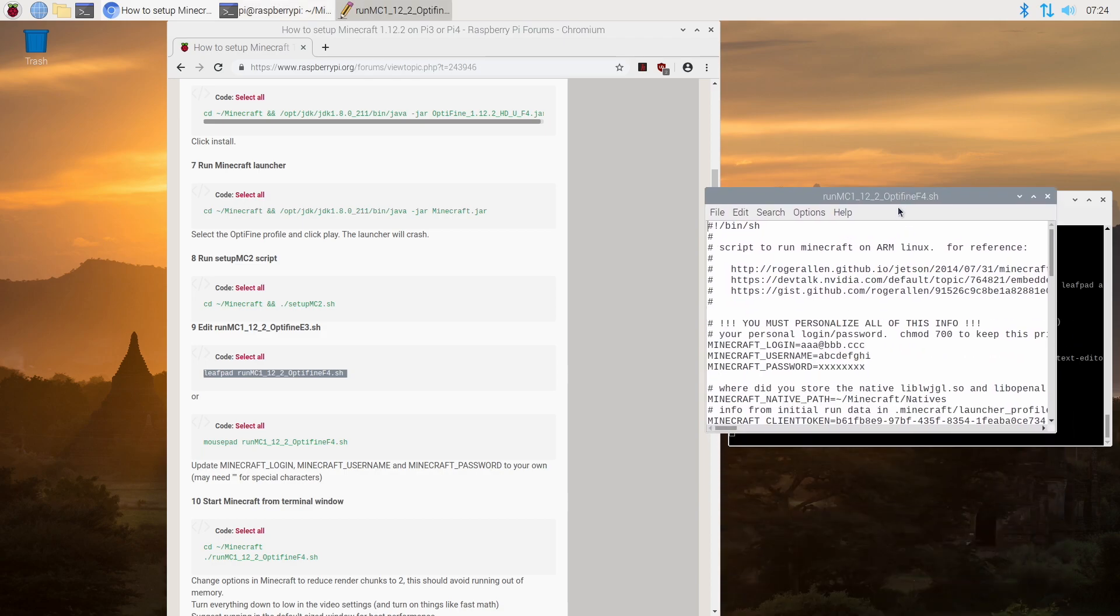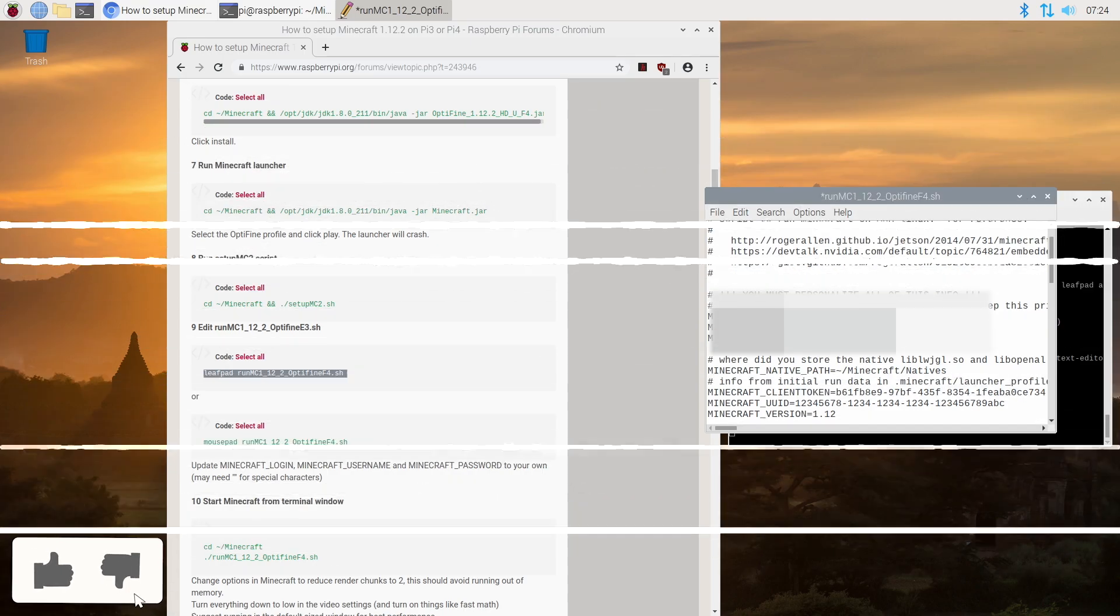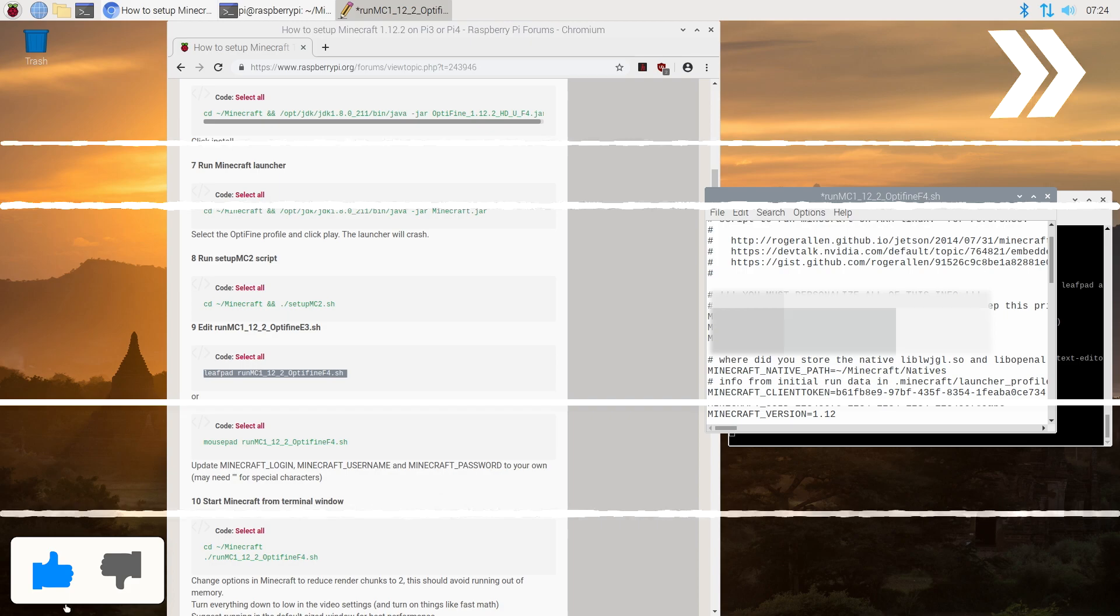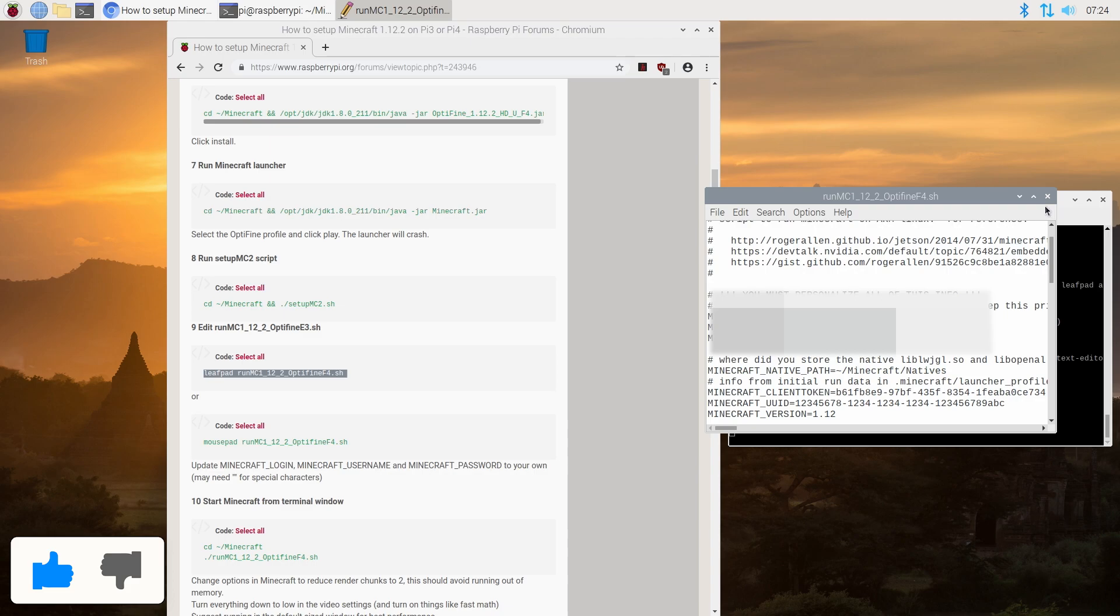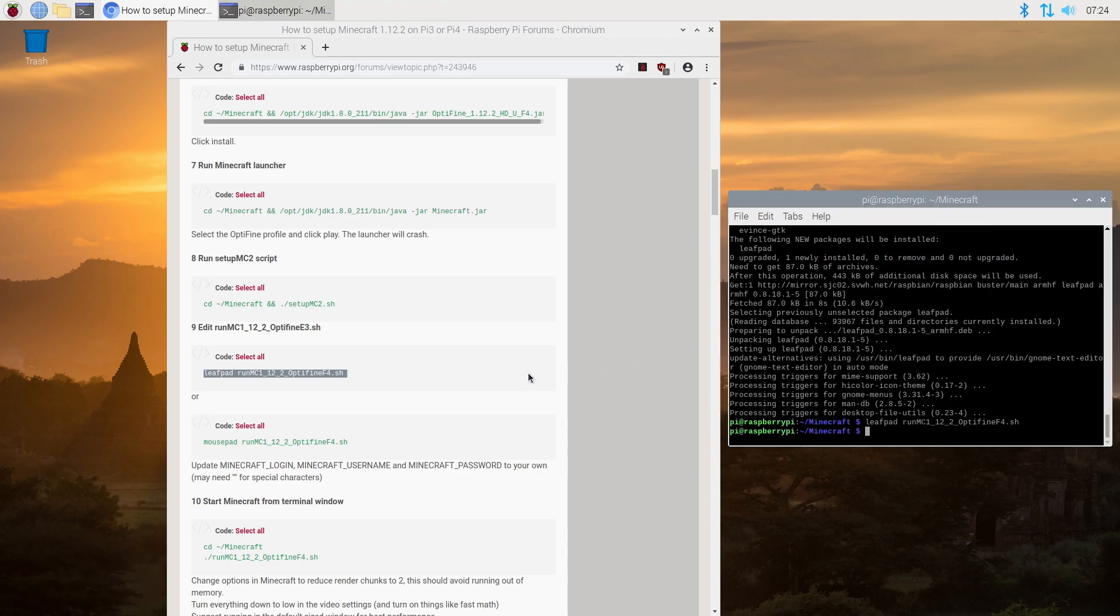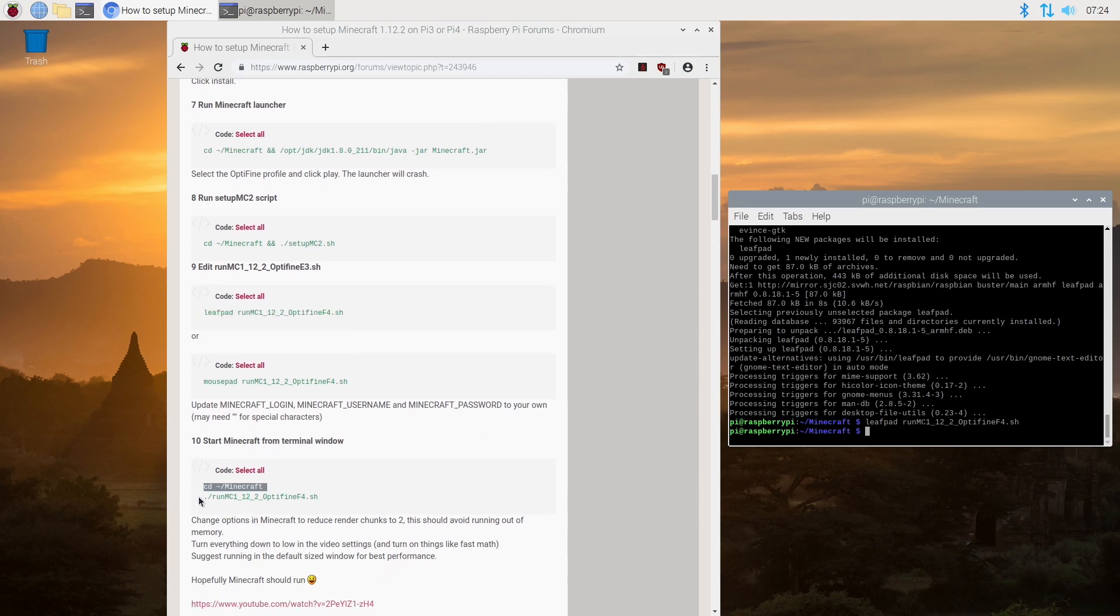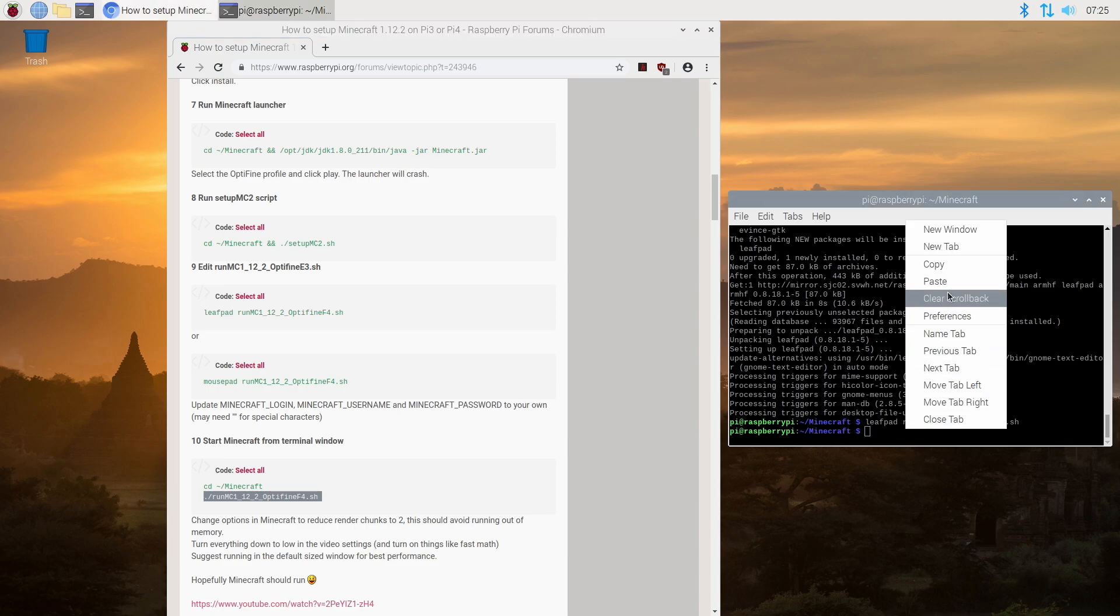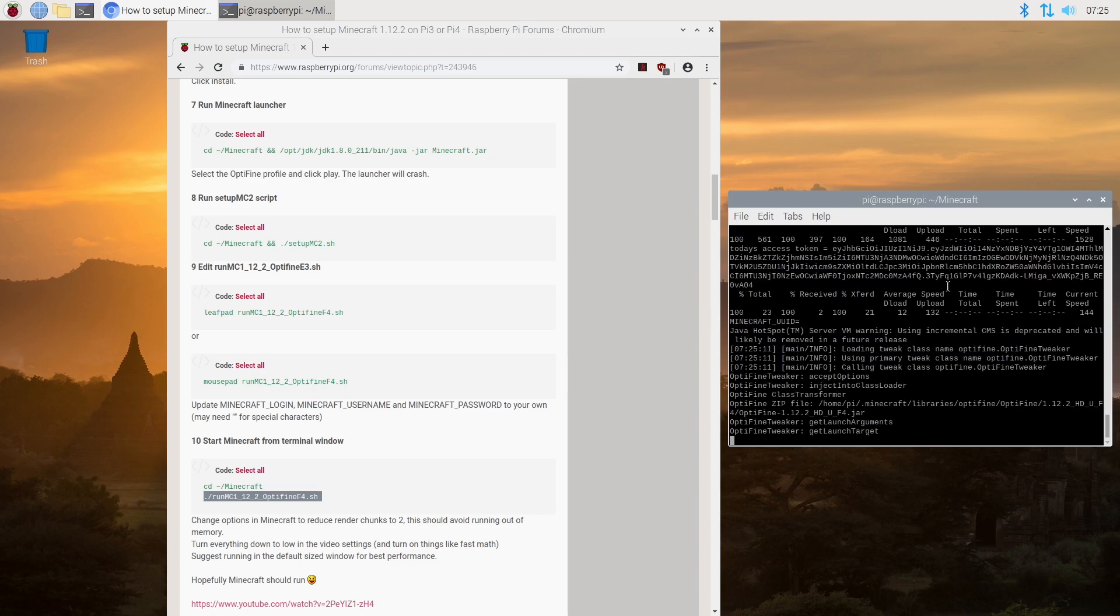We're going to paste step nine into here. Now what you're going to want to do is put in your username, or in this case I'm going to use my email address for both of these, and then put in your Minecraft password here. Then we will save that. We're already in the Minecraft folder, you can tell that we're right here where it says tilde slash Minecraft. Then we can paste. And if all goes well Minecraft should start up for us.